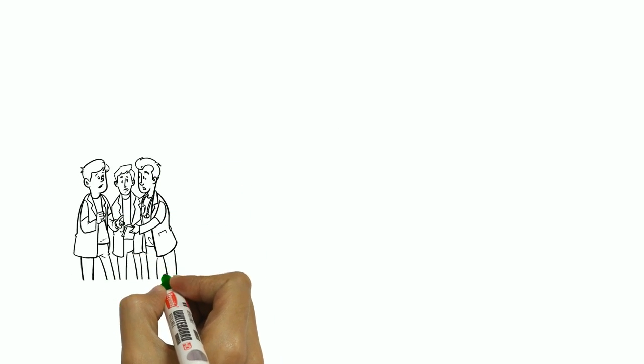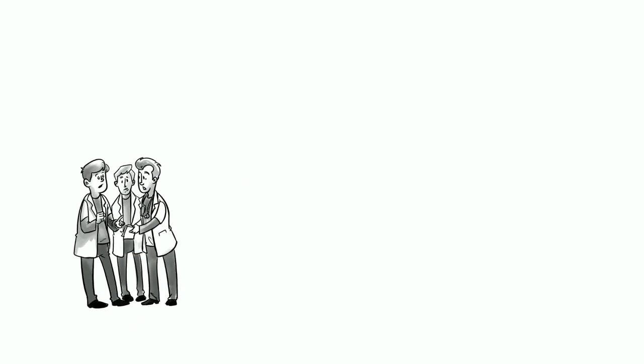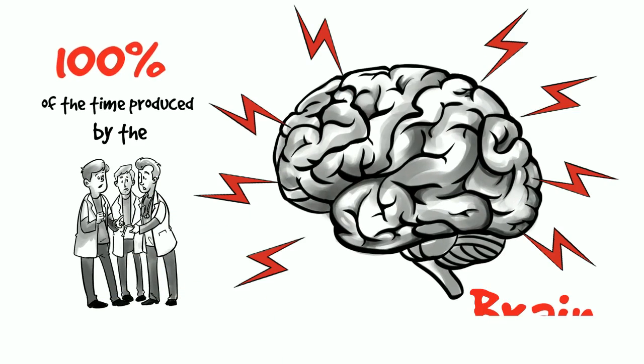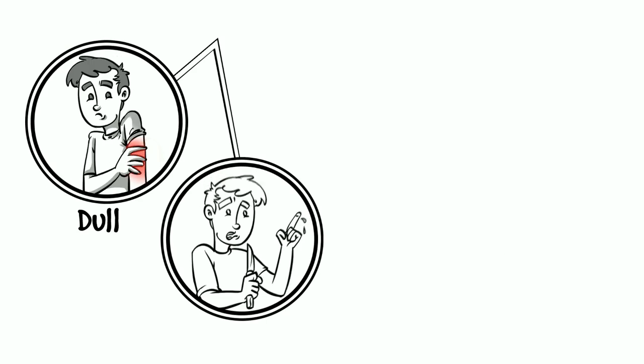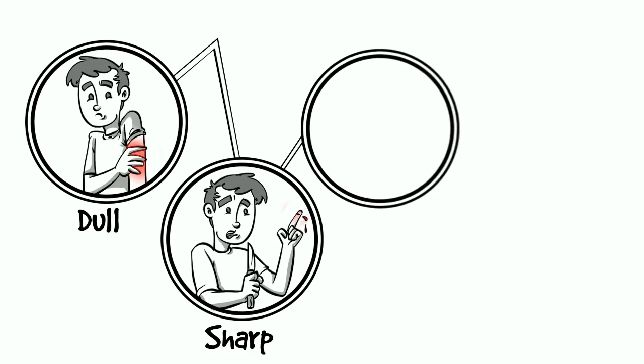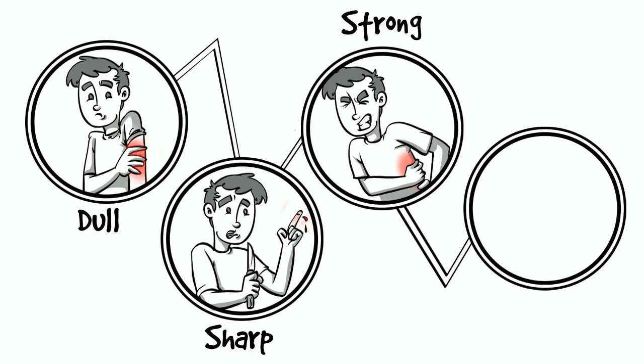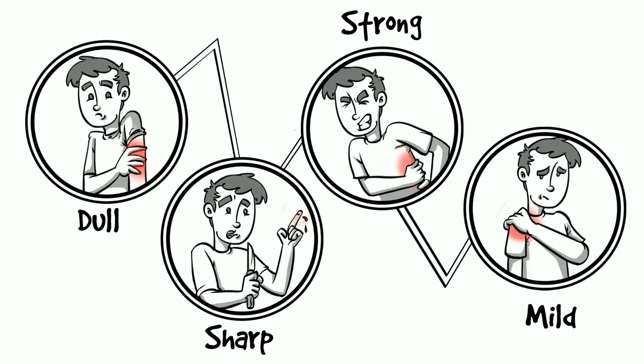Everybody agrees that pain is 100% of the time produced by the brain. This includes all pain, no matter how it feels, whether it's dull or sharp, strong or mild.